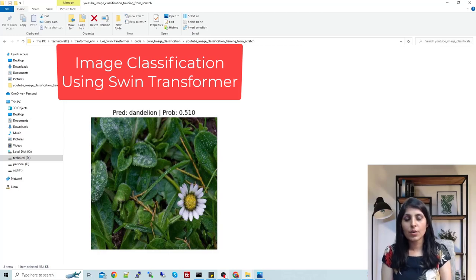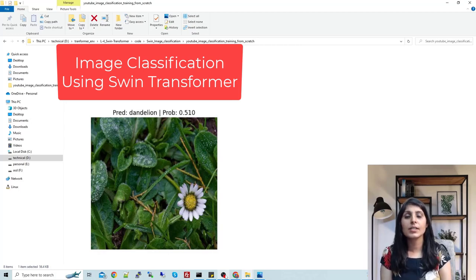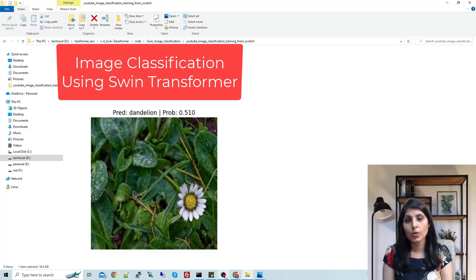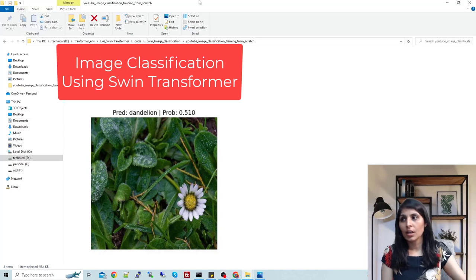Hello everyone, my name is Aruhi and welcome to my channel. In today's video, I will show you how to perform image classification using Swin Transformer. So let's start.